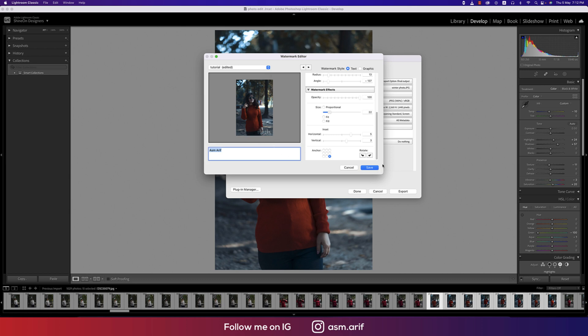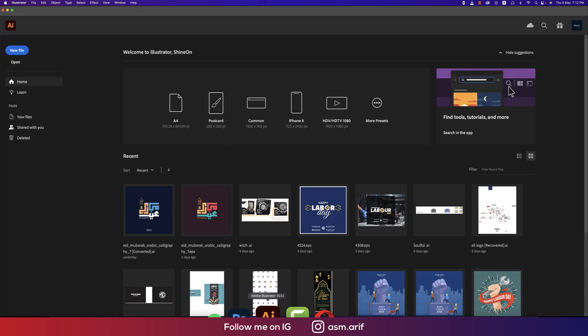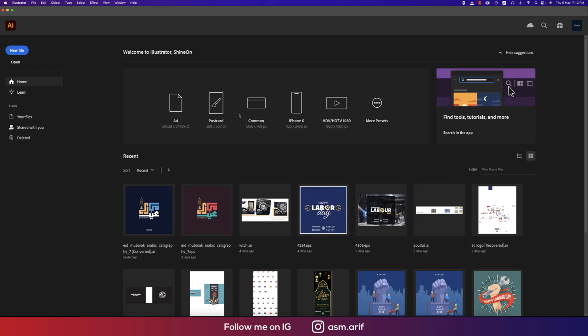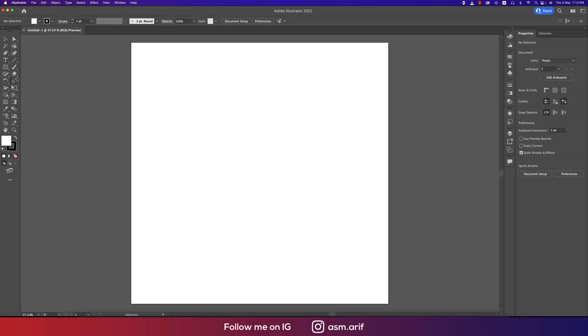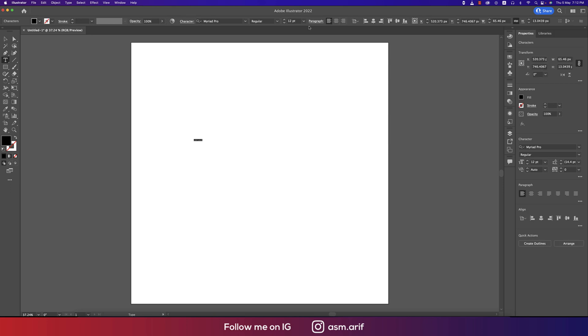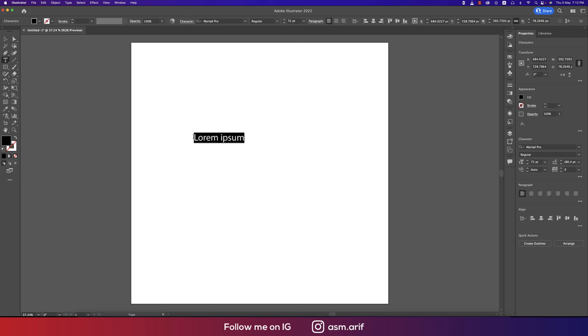I'm in Illustrator. Going to new artboard from here, new file or new artboard. After that going to the text tool, taking text and making the text bigger and writing down my name.